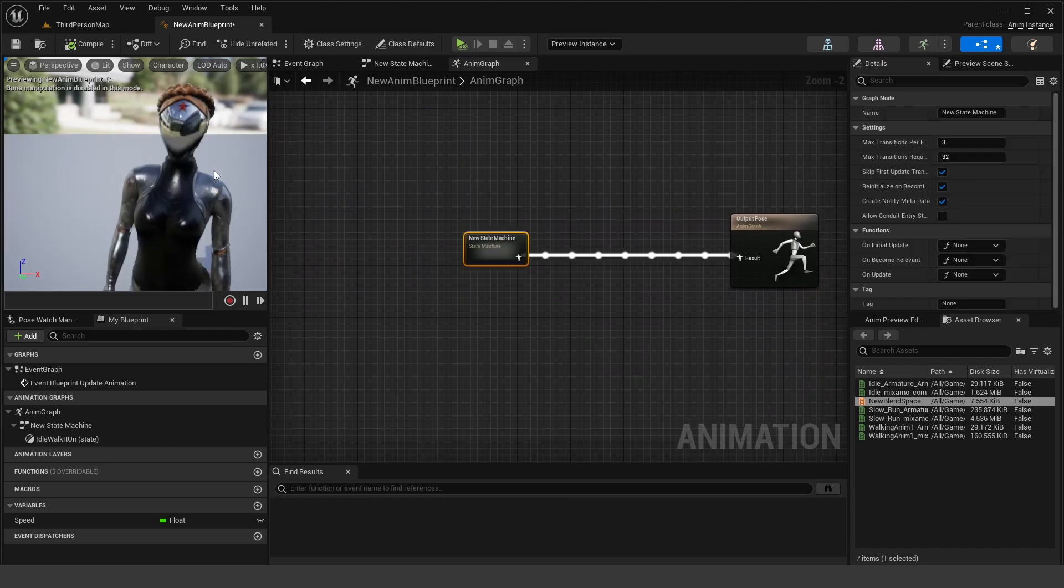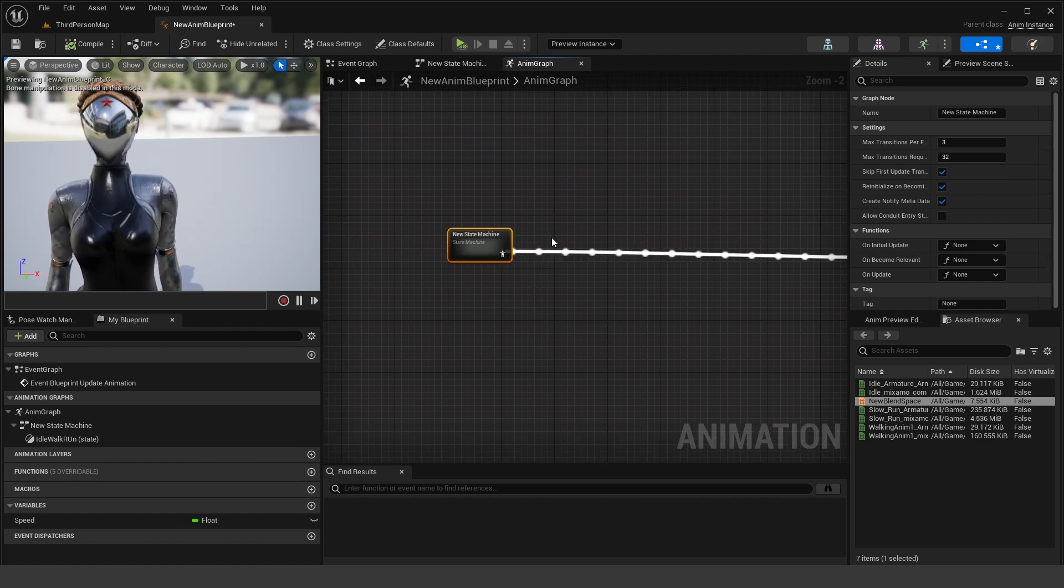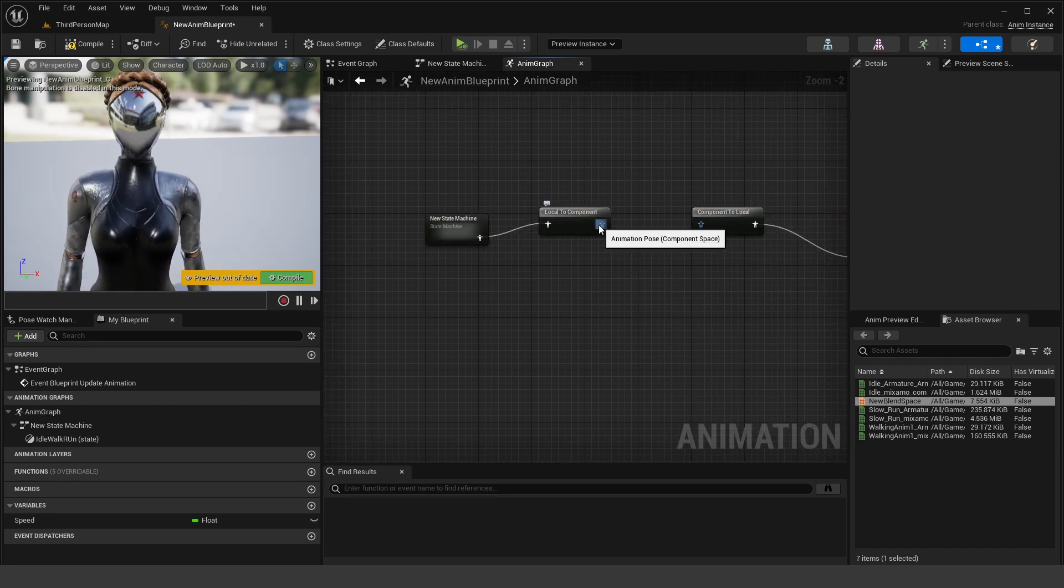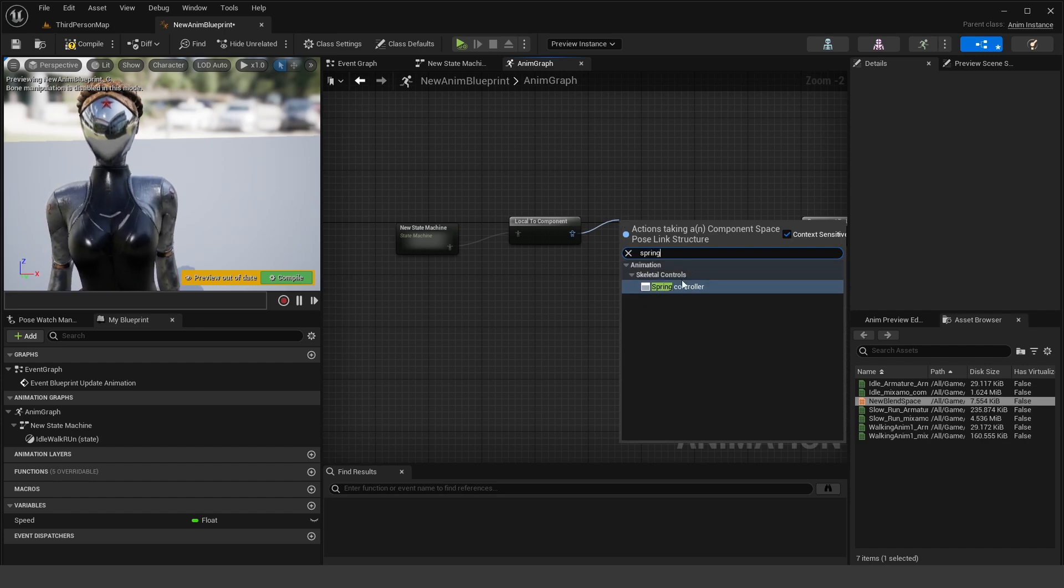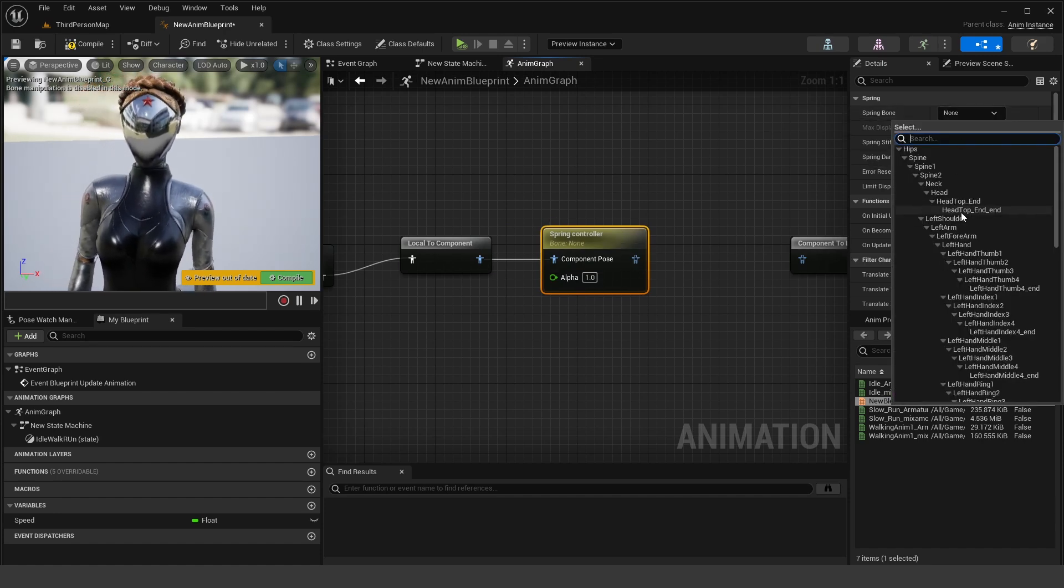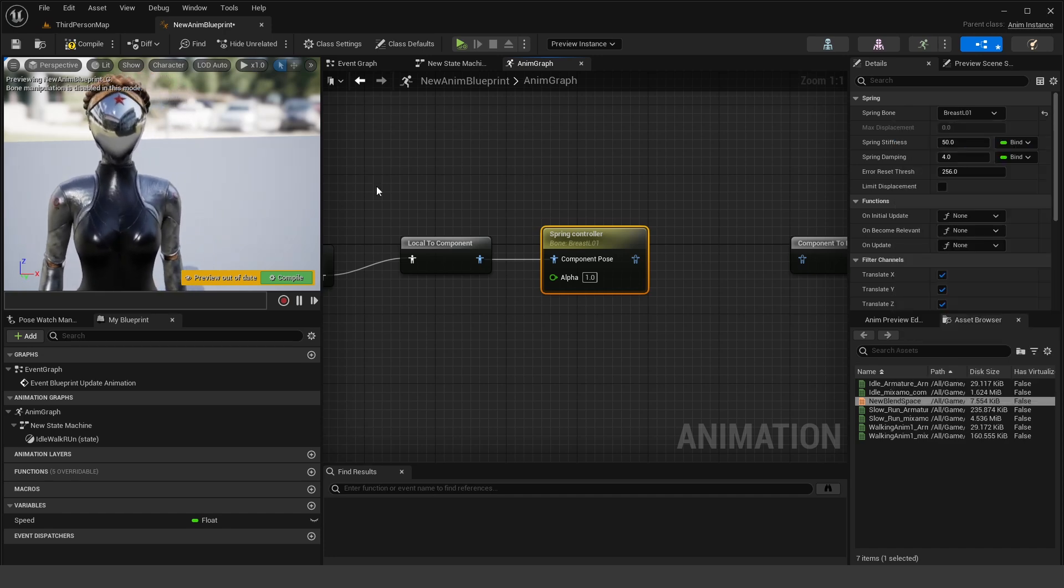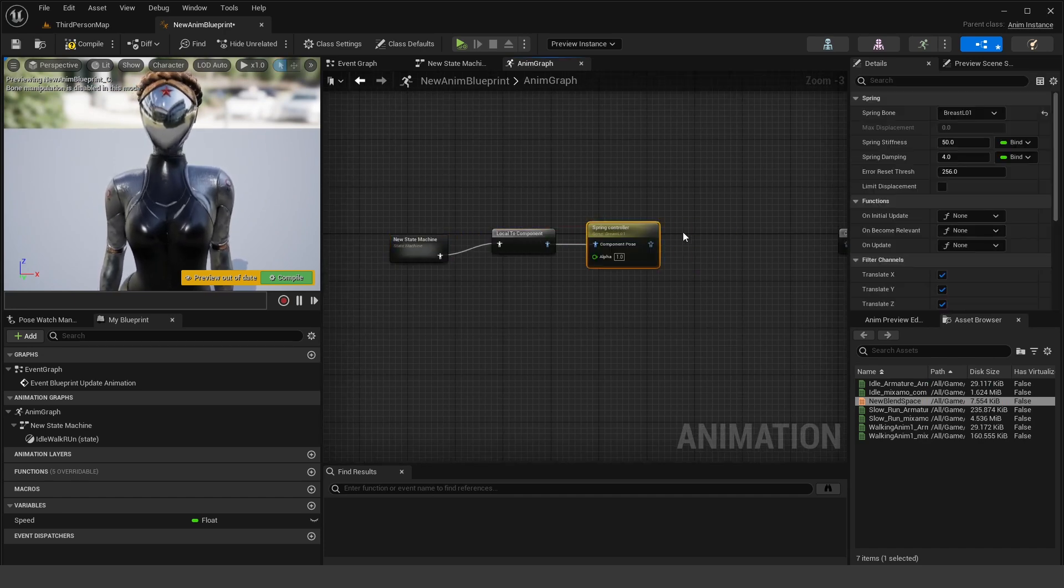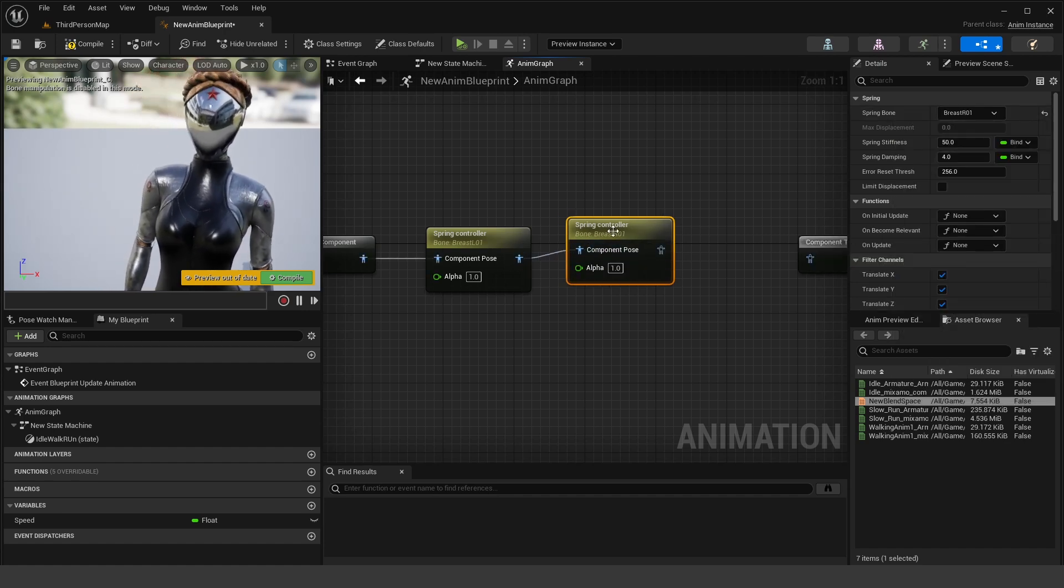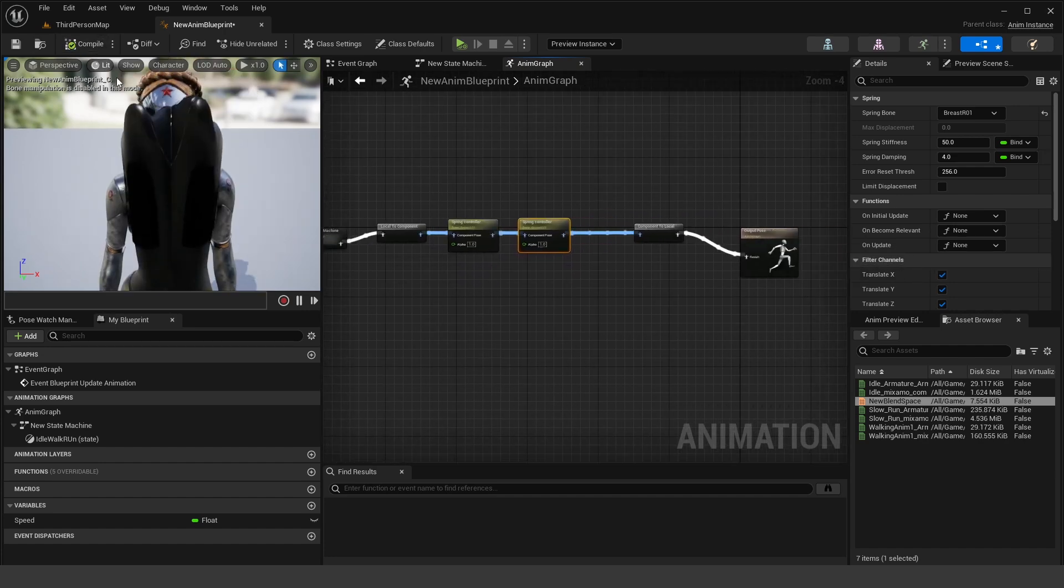So this is where we're actually going to set up the jiggle physics. So if we go ahead and off this new state machine, what we want to do is drag up here and do component local to component. And then off of here, what we can do is do a spring controller. So if we select the spring controller, we can choose a bone that we want to affect. In our case, we want to affect the breast L01. So this is the bone that we set up in Blender. So copy paste that again. And we want to do the same for the breast R01 that we set up in Blender. So hook that up like so. Compile.